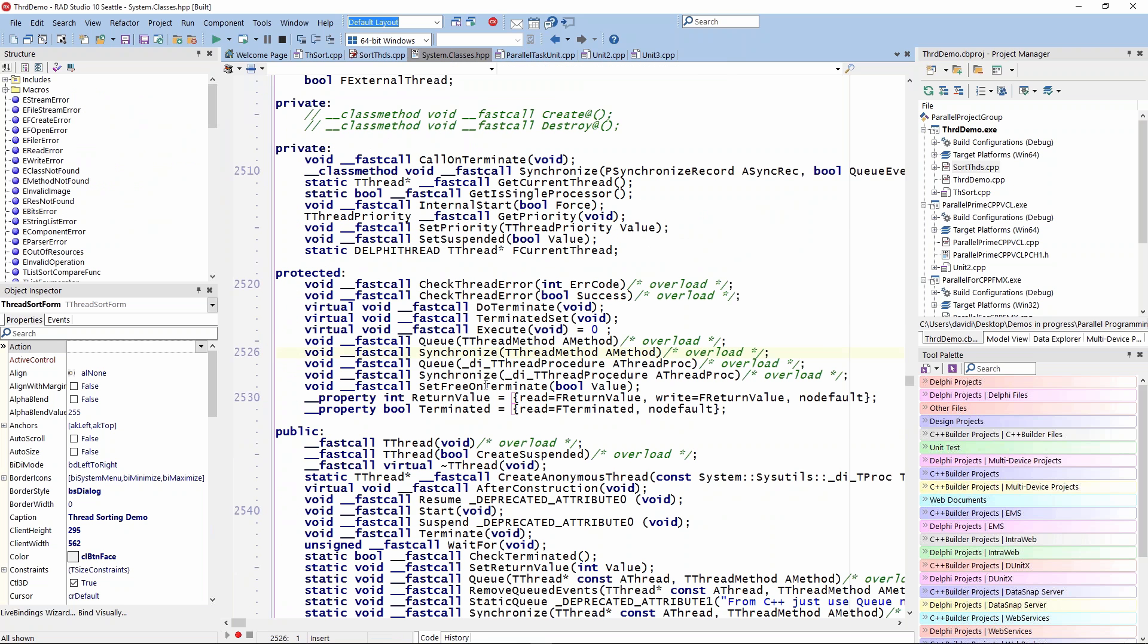That was the early days of threading. All of this is inside of the system classes HPP files, synchronizes here, queuing things, and so on. It's all part of the TThread class.